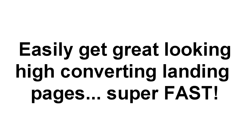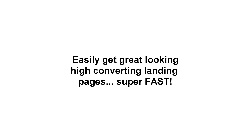Because now there's a super easy way to get great looking, high converting landing pages with just a couple clicks of your mouse. Welcome to Landing Page Monkey.